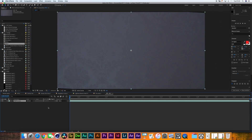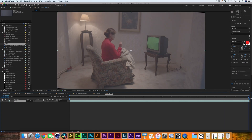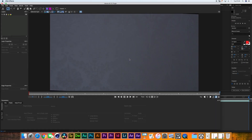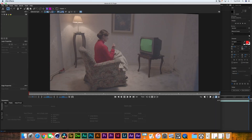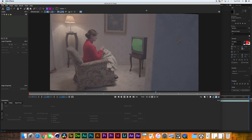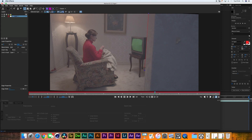I imported the footage, created a new composition, selected the footage, went into Animation > Tracking Boris Mocha, and opened Mocha. The next step is to track the surface of the television so that whatever footage we put on top will be correctly corner pinned. But we have the first big problem: there is this big massive wall crossing the frame. So the first thing we have to do is mask the wall.